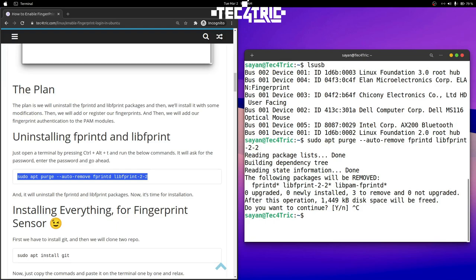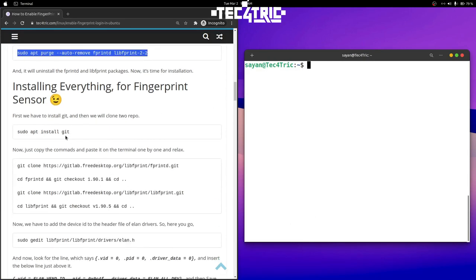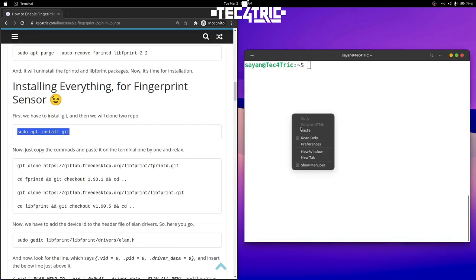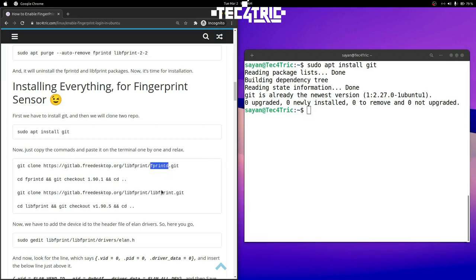It will uninstall those two packages and then we'll do some modifications and install it again. Now we have to install Git — copy the command from here and paste it. I have already installed Git. Now we're going to clone two packages from Git — the first one and the second one.